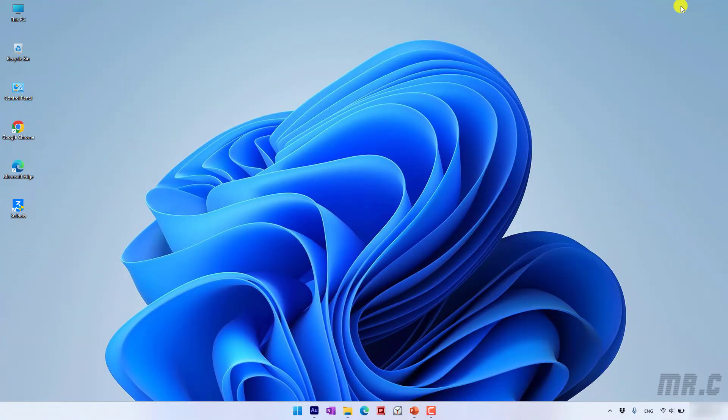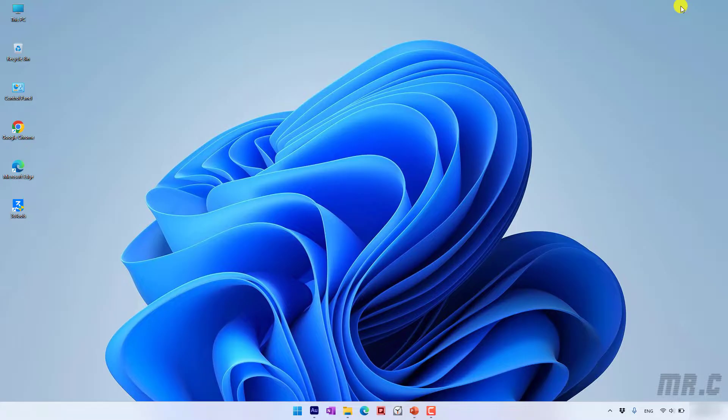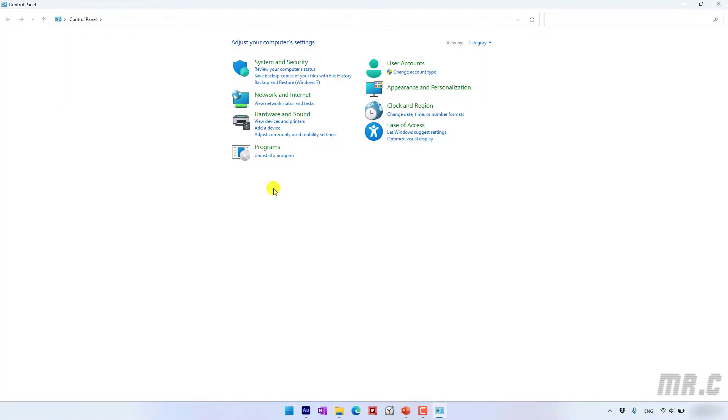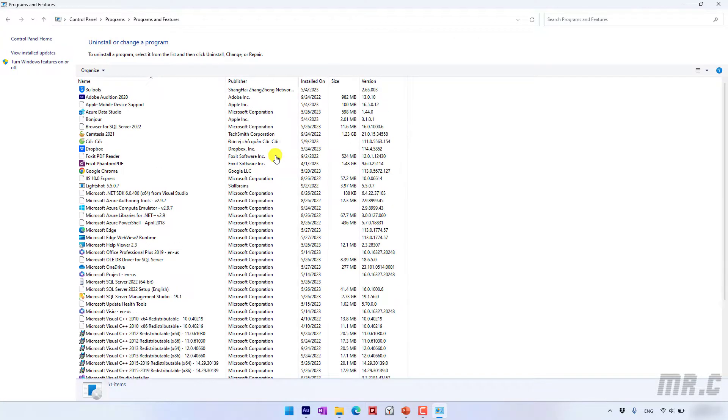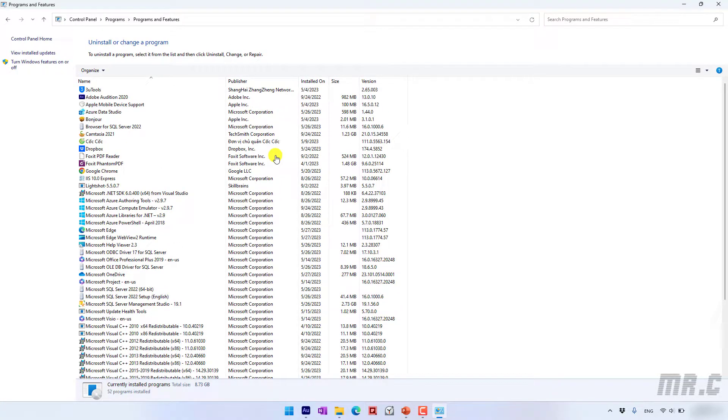You open the Control Panel on the Windows PC and then in the Control Panel window you click on the uninstall program and here you scroll down to find the Microsoft SQL Server 2022.